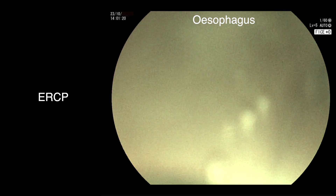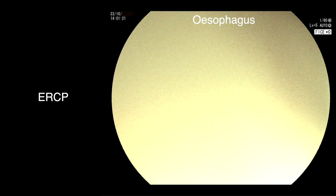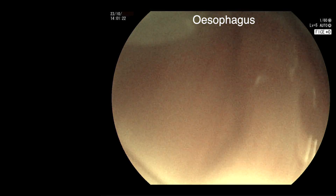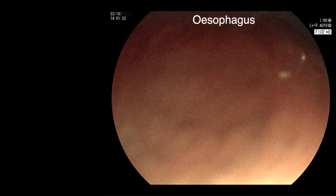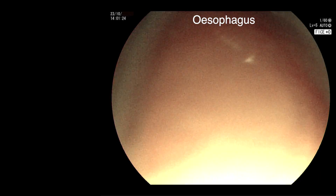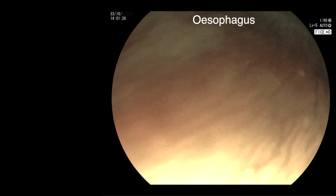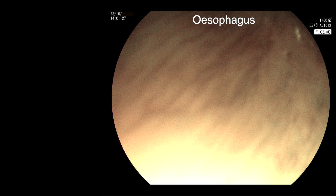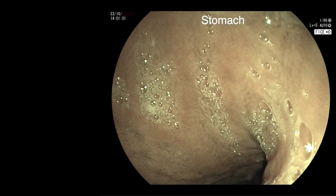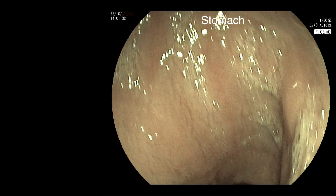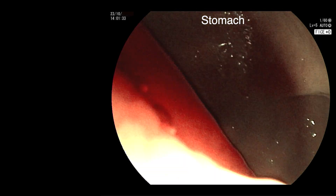We were able to use an adult duodenoscope. The current ESGE guidelines state that it is acceptable to use an adult duodenoscope in children weighing more than 10 kilograms or who are over one year of age.